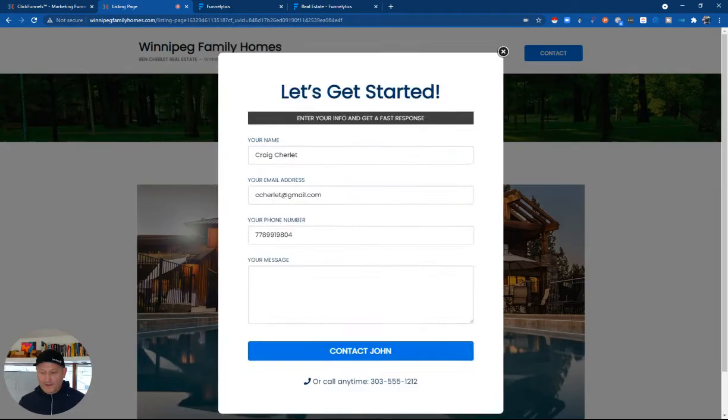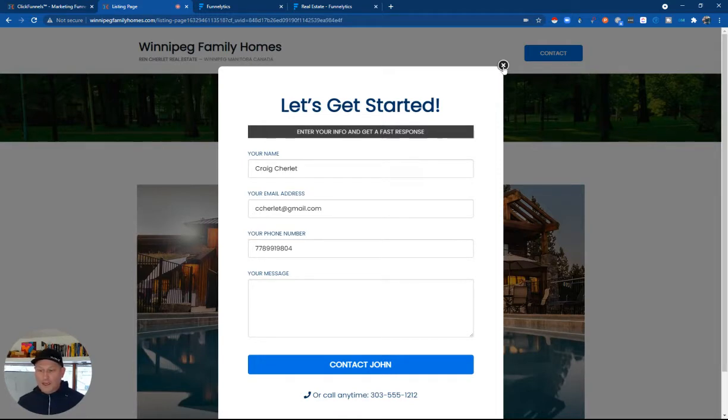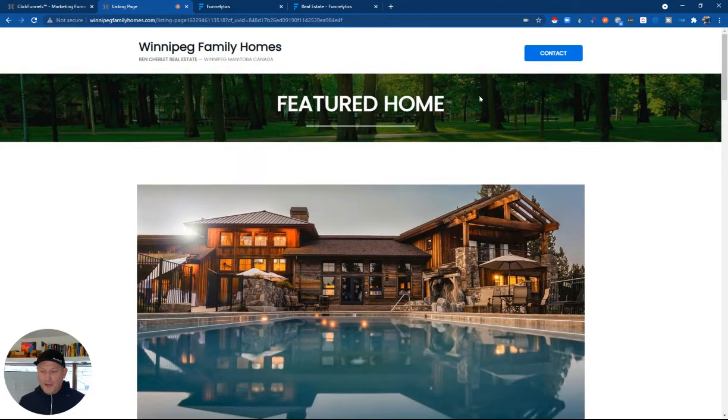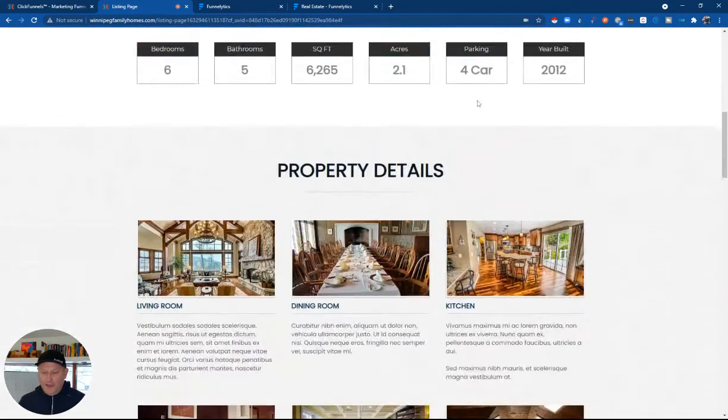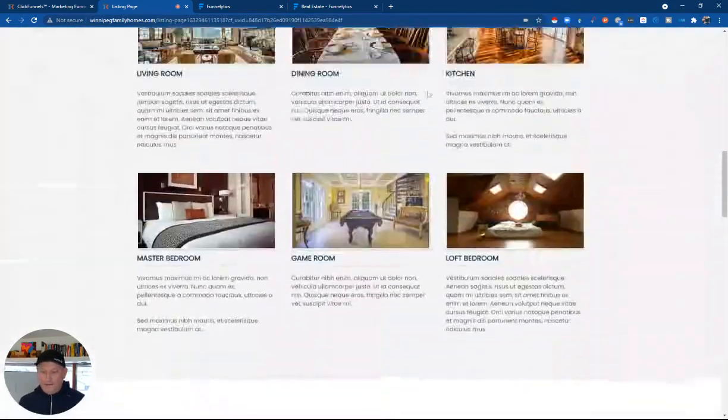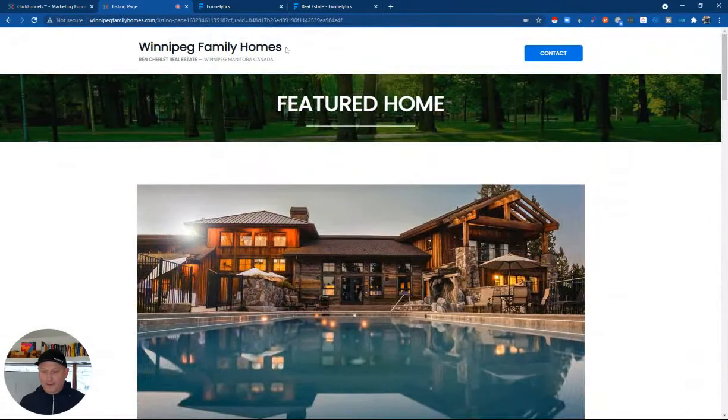Again, contact us page, very similar. It's a very simple page, get someone's information and get it over to you. Another contact button up here. And that's it. So it's a very simple website but works really well.